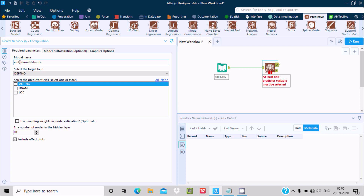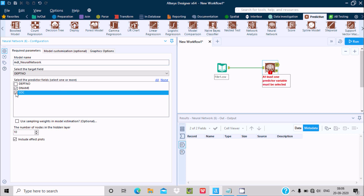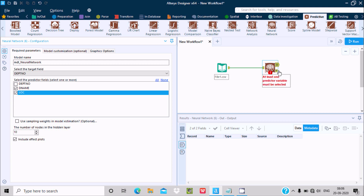The DBT number field is selected by default. You can select one or more fields — here I am going to select DName and Lock. At least one predicted field must be selected. The Neural Network tool has two outgoing connections: the first is Output and the next is Report.